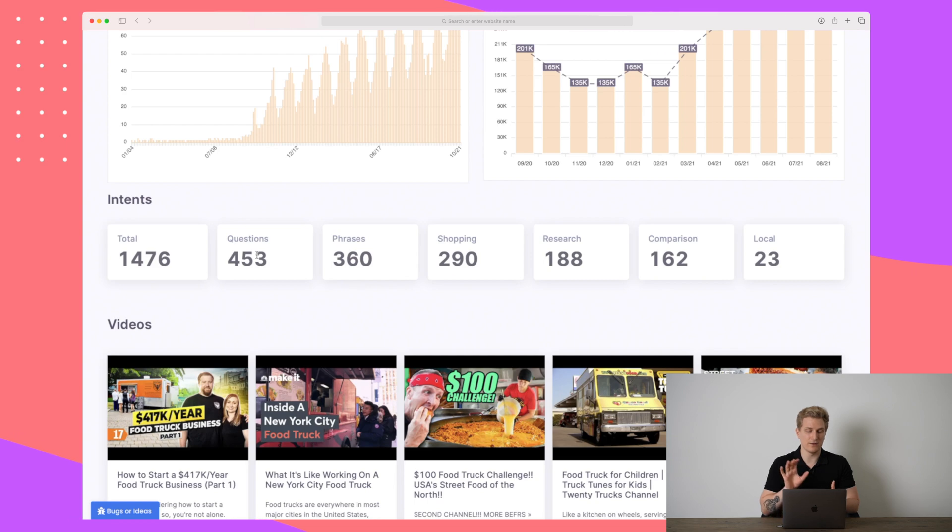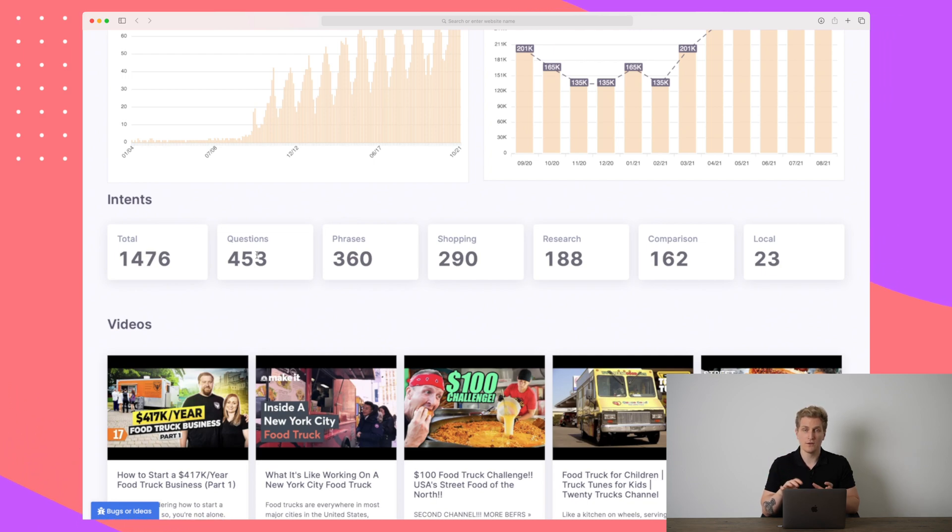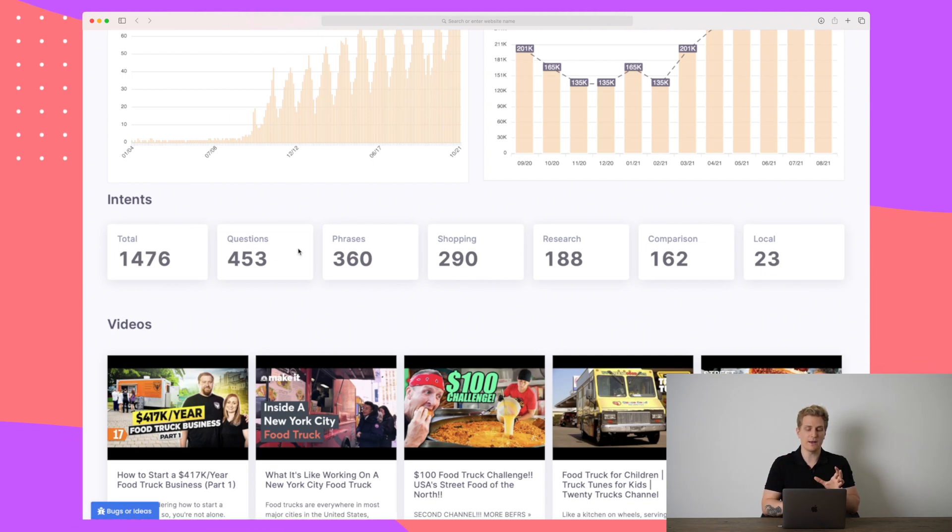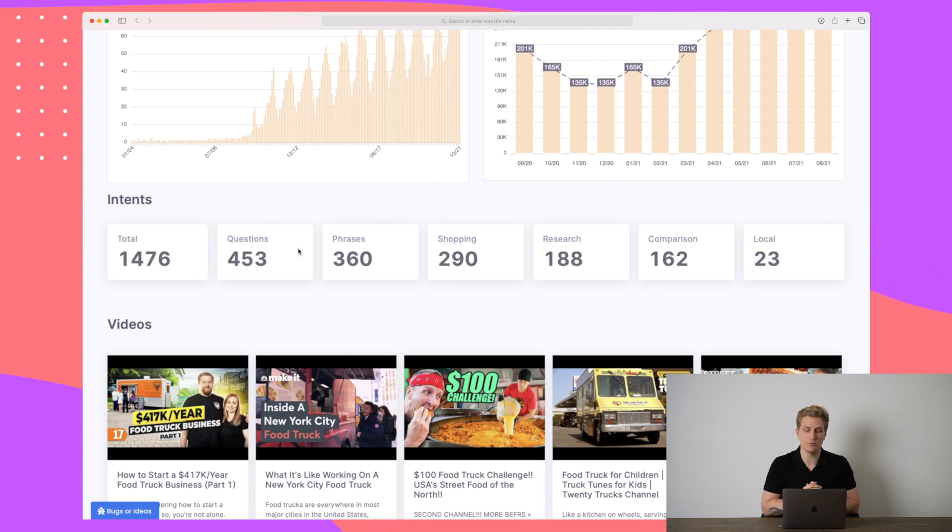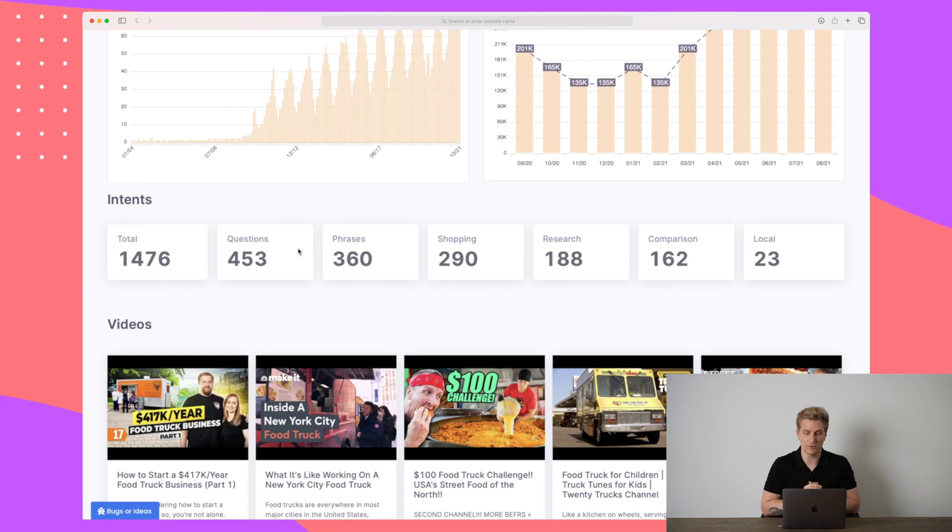It is more like whether it's questions. Is it phrases? Are people shopping? Is it for research, comparison or local? So do not see this as search intent. See it more as how do people really intend to use this keyword? Here they're asking a lot of questions around the keyword, but they're also using phrases for the keywords.